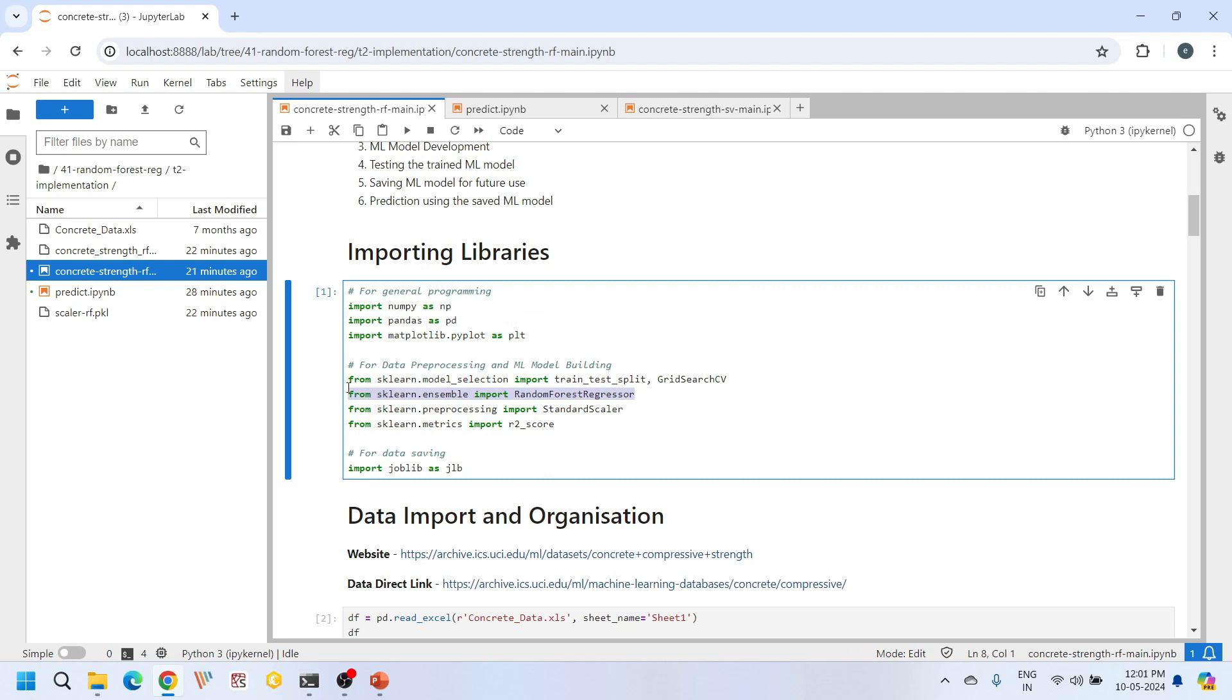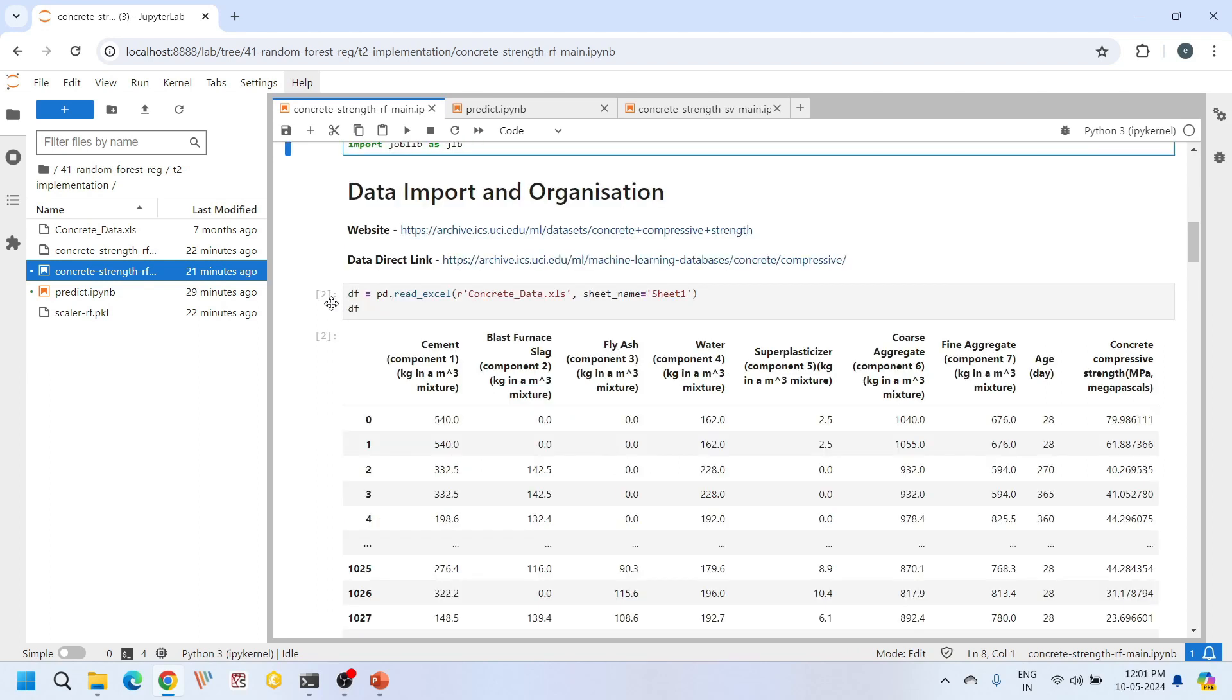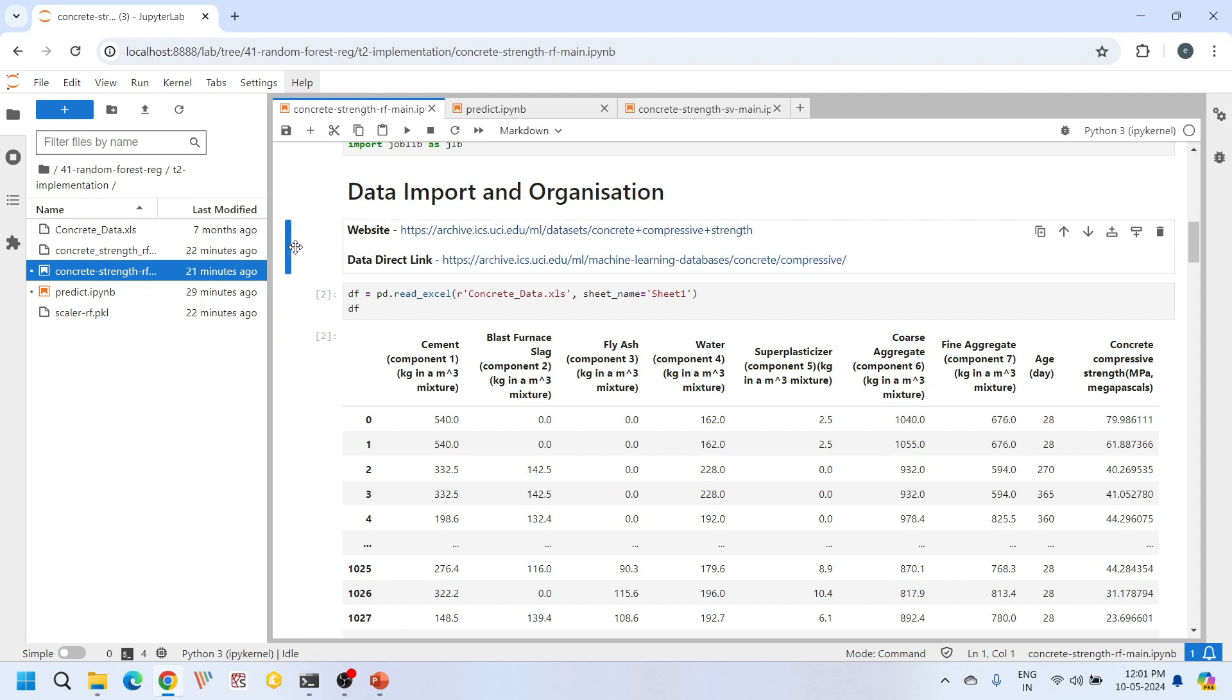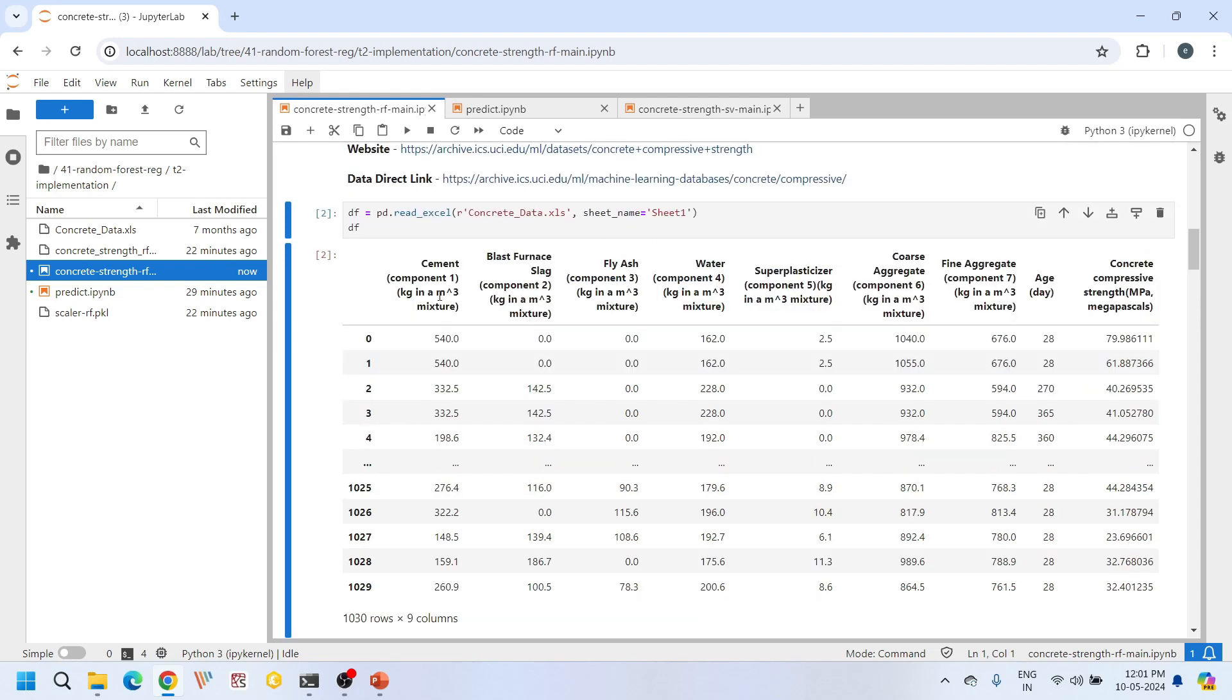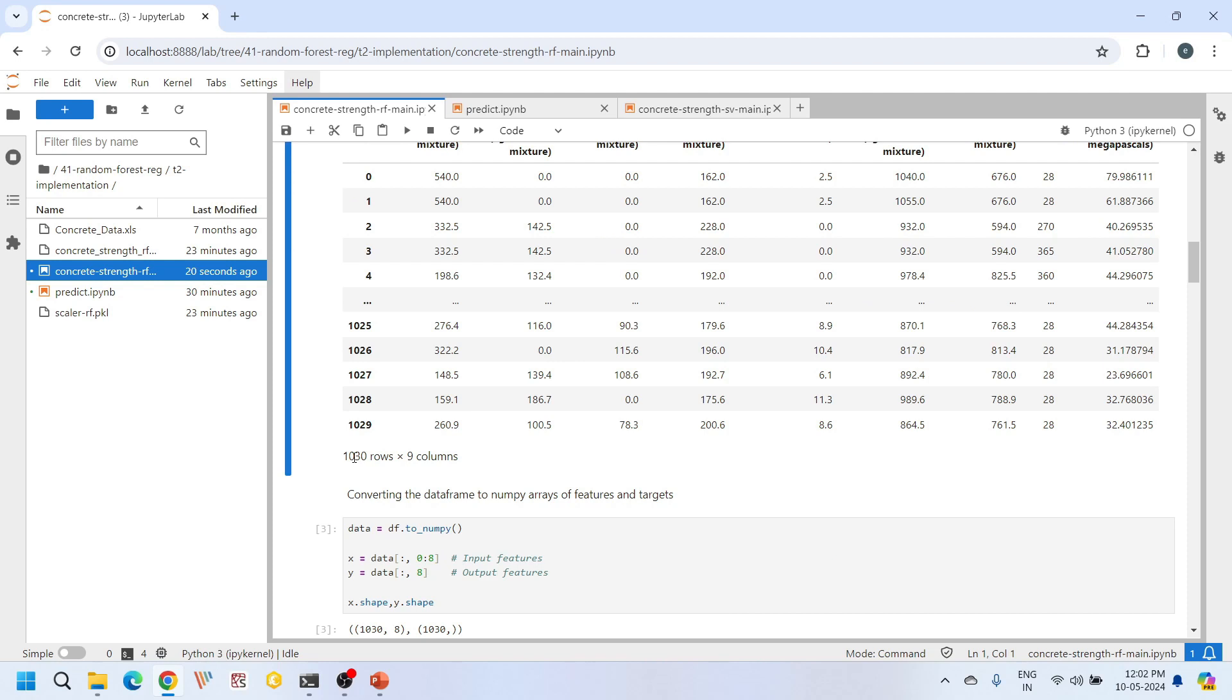Now we start by importing our dataset into the current project. We obtained this dataset from UCI machine learning repository. You can find the links for this repository and download the dataset from these links. This dataset contains eight input features: cement, blast furnace slag, fly ash, water, super plasticizer, coarse aggregate, fine aggregate, age, and only one output feature, which is compressive strength of concrete. Overall we have 1030 specimens and nine columns representing the features, in which eight are input features and one is the output feature.